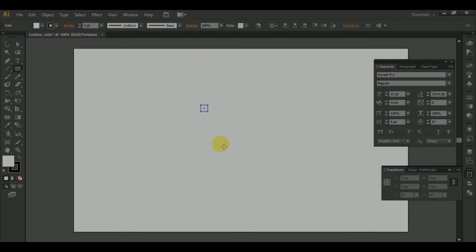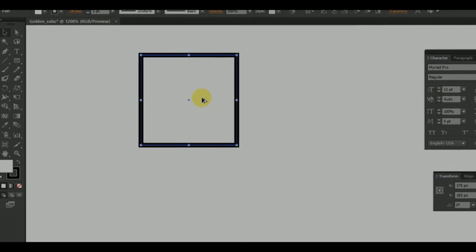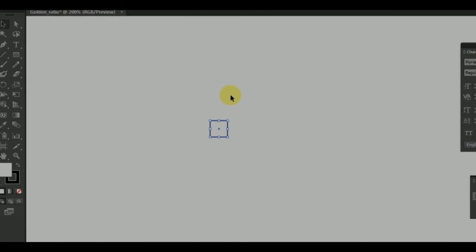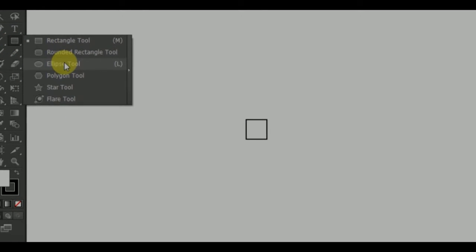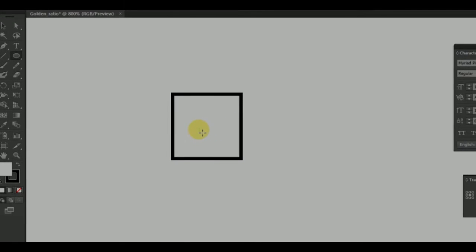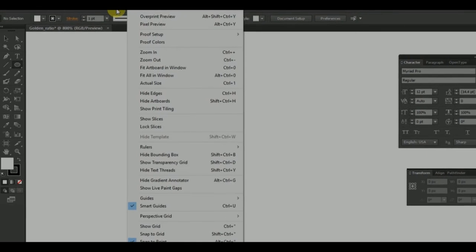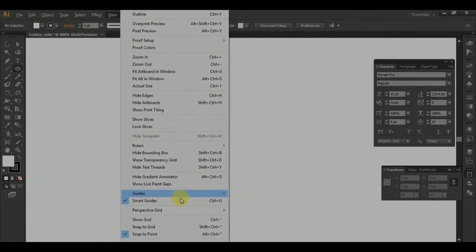I have a zoom. I have an Illustrator here. Now, let's go to the cursor and click the circle tool. You can see the view, the smart guide, and select the icon. That's how you can see it.